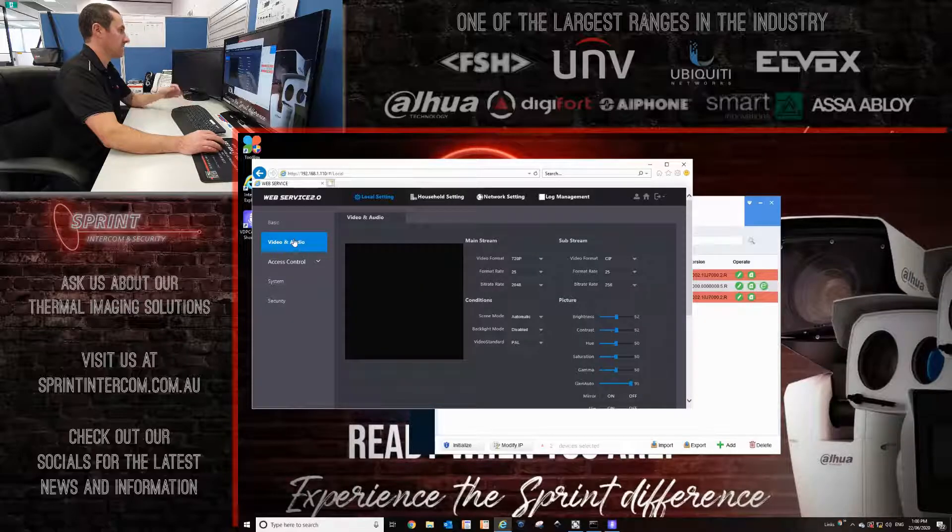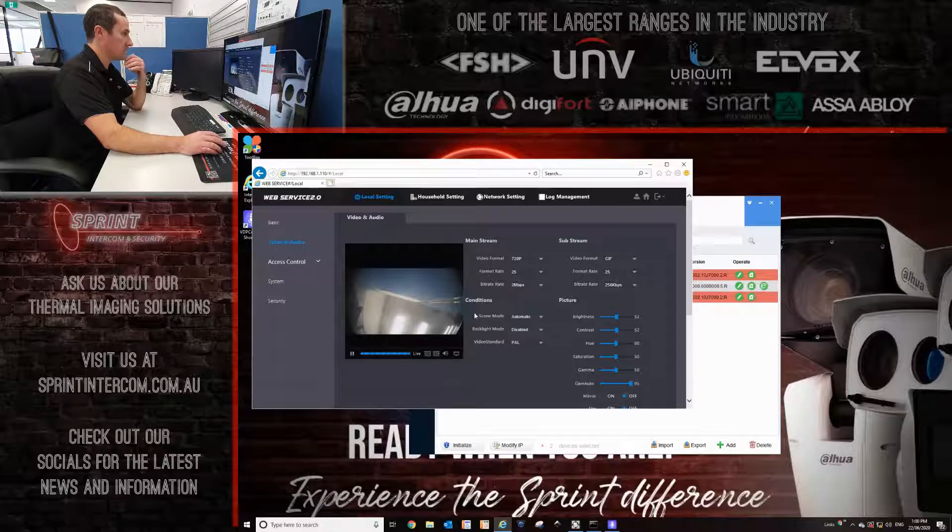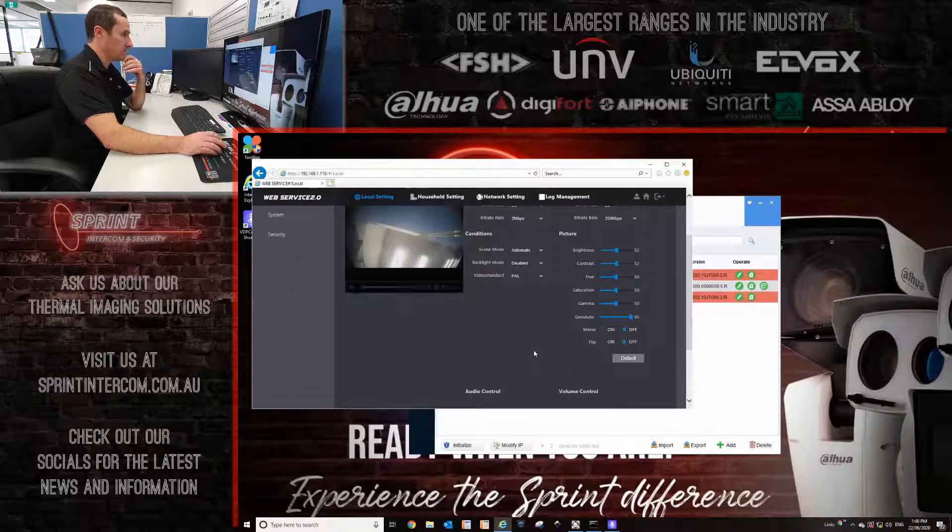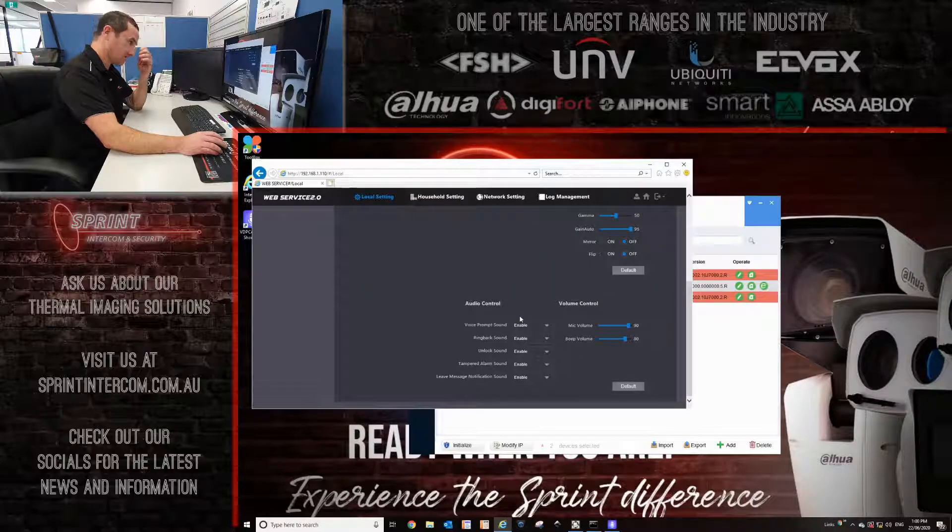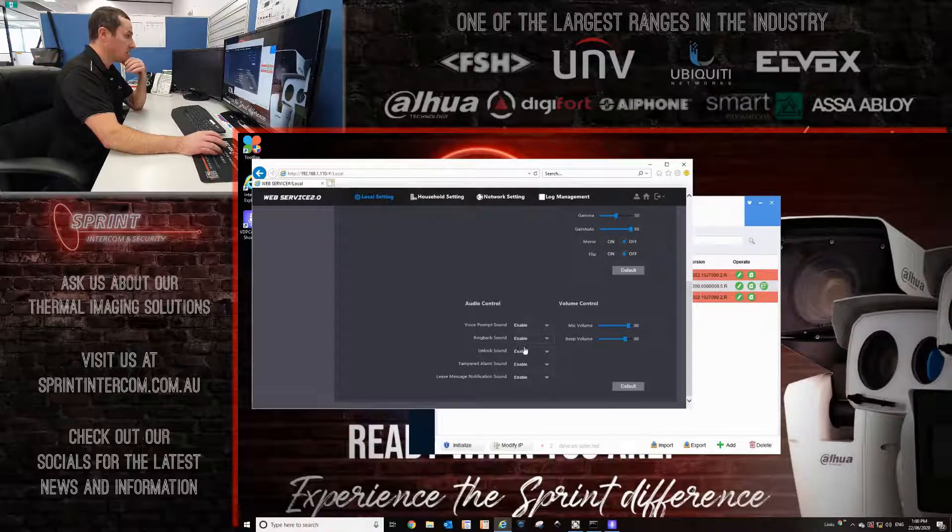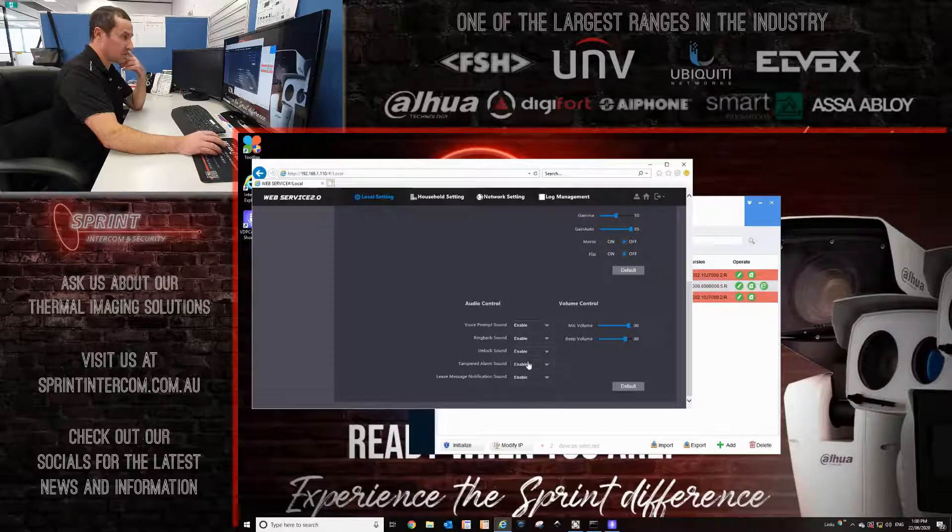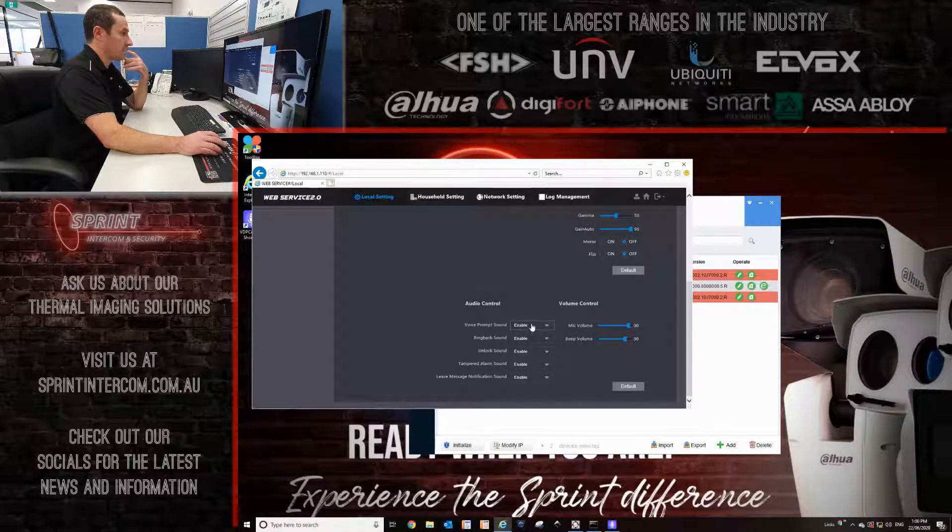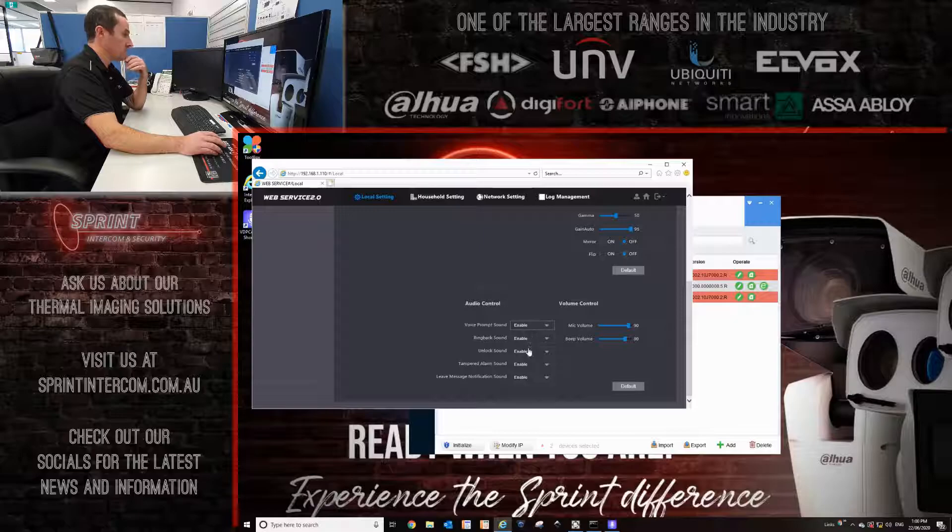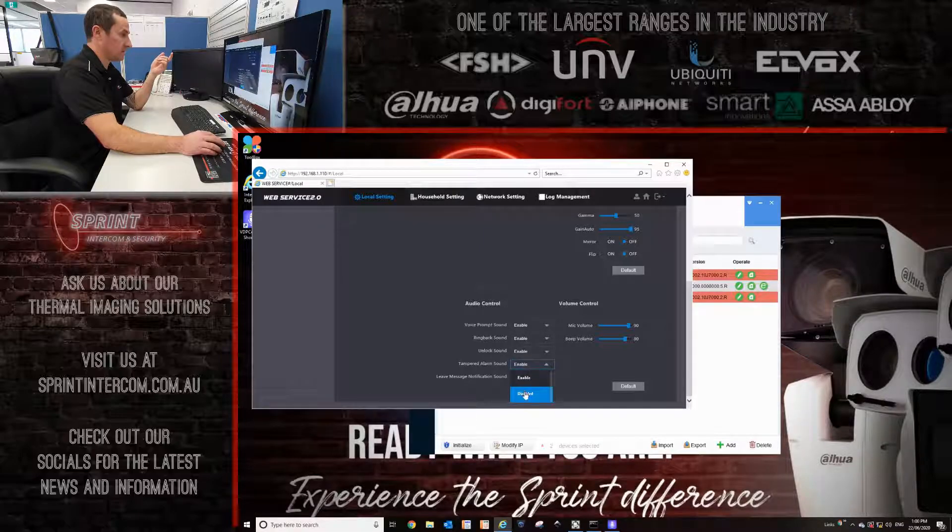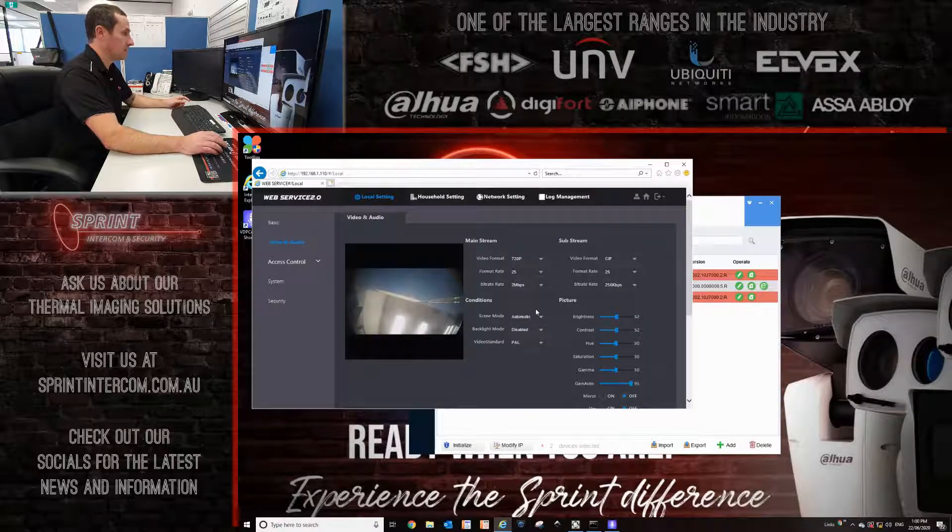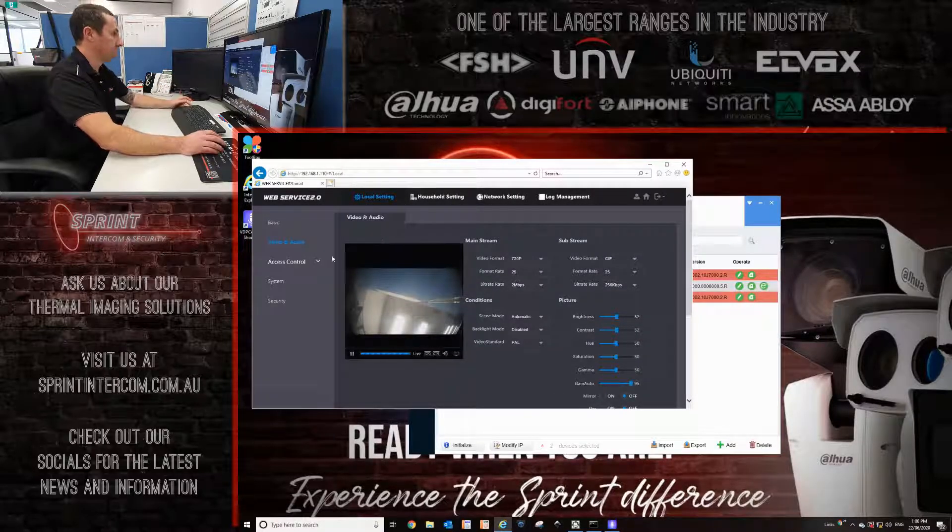The next tab here is the video audio page where you can actually see the image of the door station. You can do all sorts of things on this page. But if you scroll down the second half, you can disable the lock sound, you can disable the tamper alarm, you can disable the voice prompting here as well. Just for this exercise, I'm going to disable the tamper just because I don't want it to keep going off and on again every time I reboot the door.